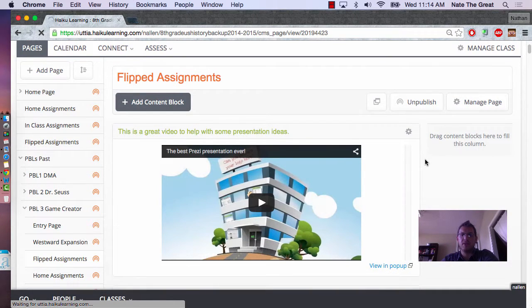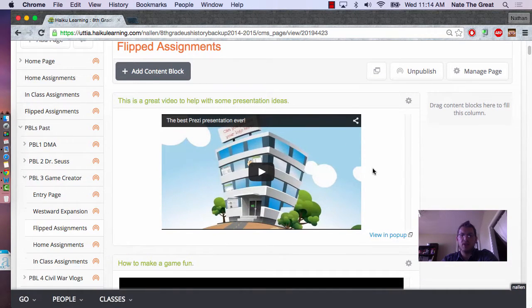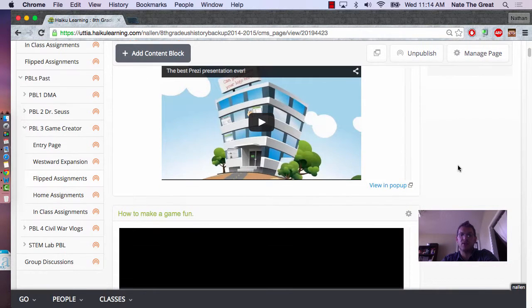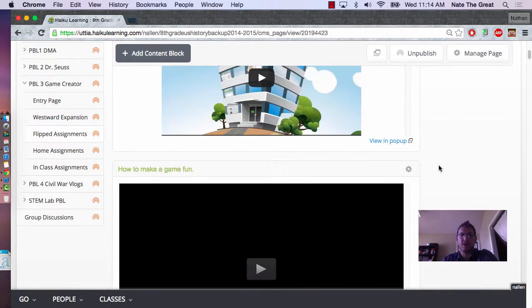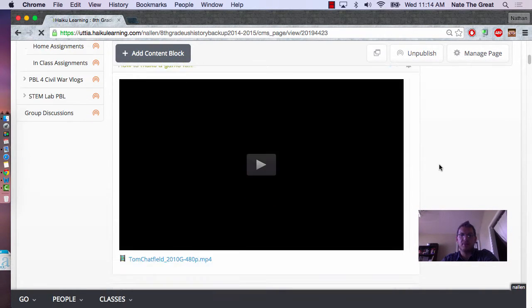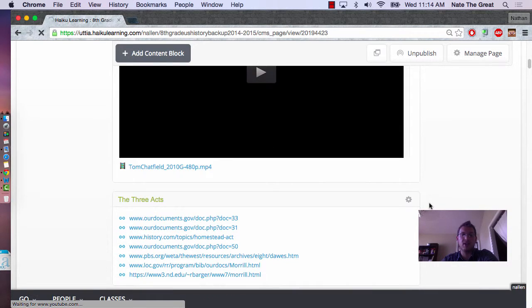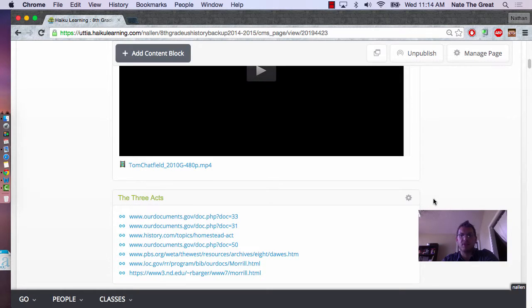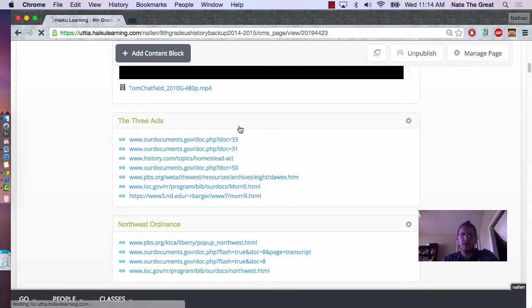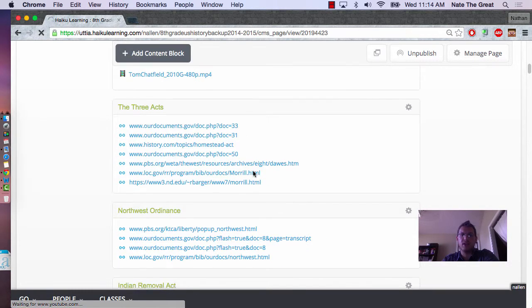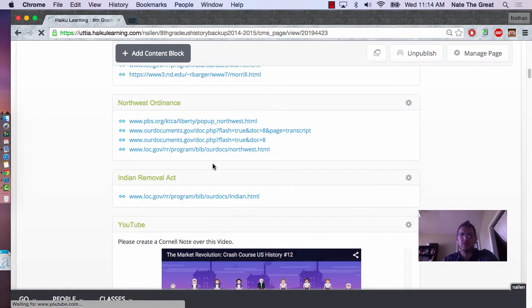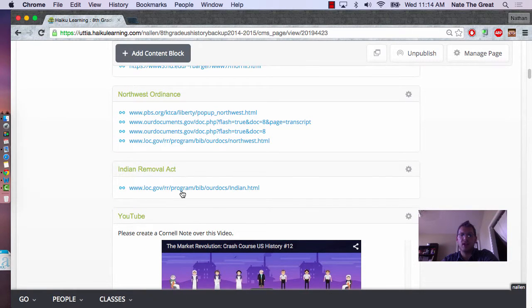On their Flipped Assignments, it has a few different videos. Here's a Prezi on how to create a presentation for their final product. This was a short video clip on how to make something interesting and to catch someone's eye, maybe an advertisement or a video. If we go down, we can see Acts, Northwest Ordinance, Indian Removal Acts.